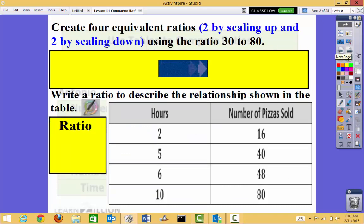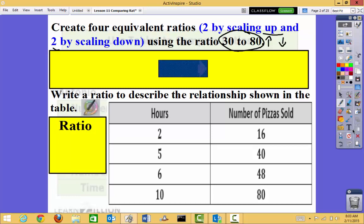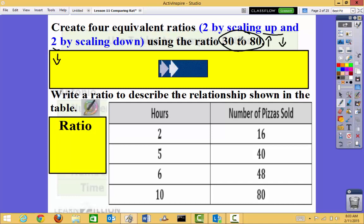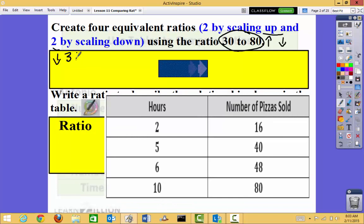Here's our first part: create four equivalent ratios — two by scaling up and two by scaling down — using the ratio 30 to 80. Scaling up means my numbers are going to go up; scaling down means my numbers are going to go down, so my equivalent ratios will be smaller. For scaling down, I'm going to divide by 10: 30 divided by 10 is 3, and 80 divided by 10 is 8. So 3 to 8 is one of my scaling downs.